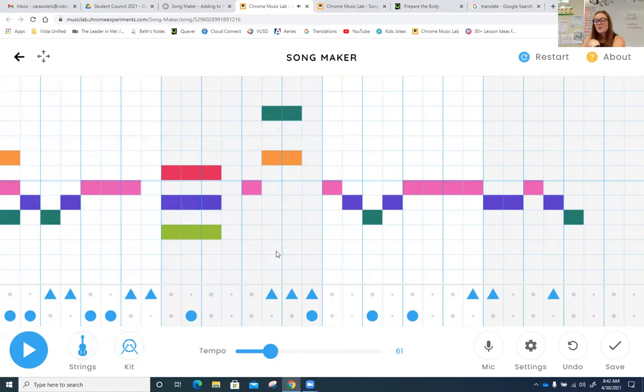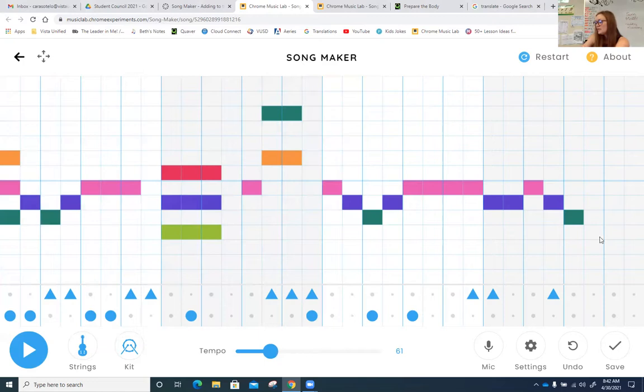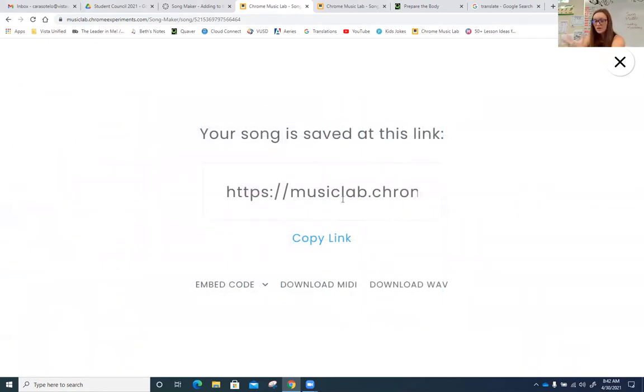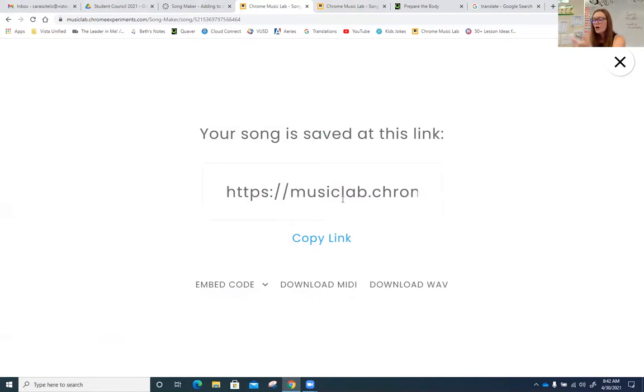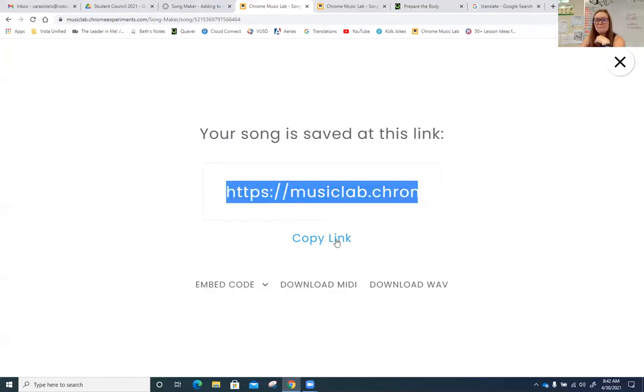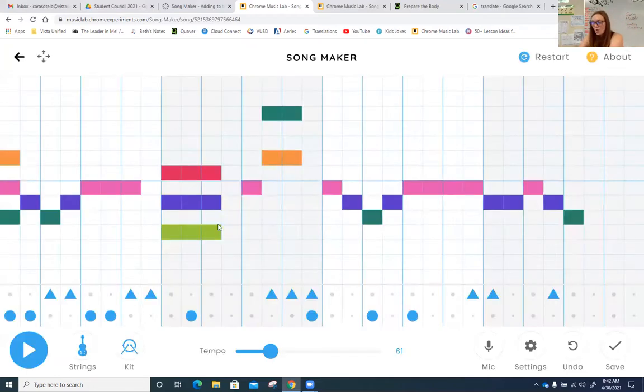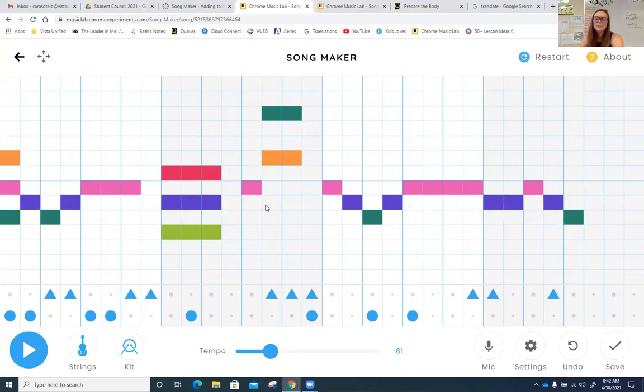Remember, once you exit out of this, your work will not be saved. So if you want to save your work, you're going to come down to the save button, click it, and right here is your link. If you want to share this with your teacher, with me, with a family member, then you need to copy the link and paste it somewhere. Paste it on a Google Doc. Paste it somewhere in Canvas. So that way you can click the link later, and it will open up your composition, your piece of work.